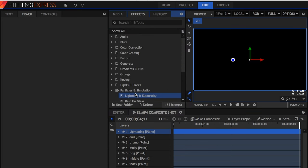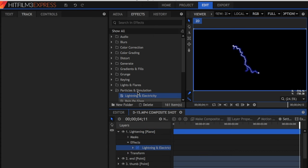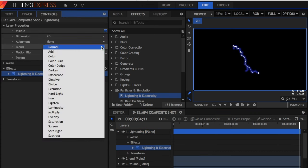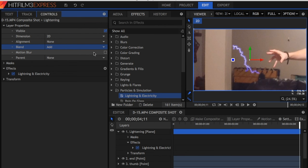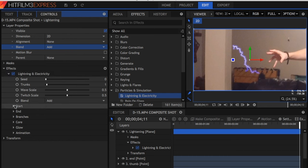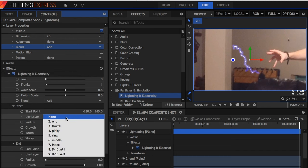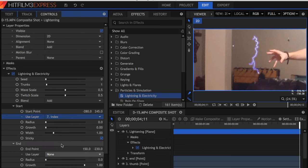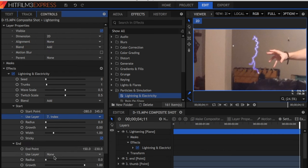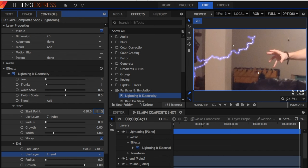Have it line up with the rest of the points, which all go above the original footage. Go to Effects, Particles and Simulation, and Lightning and Electricity. Place it over the plane layer, then go to Controls, Blend, then Add. Afterwards, open Lightning and Electricity, Start and End, and then go to Use Layer. And for Start, use Index, and End, use End, and then zero the Offset on both Start and End.